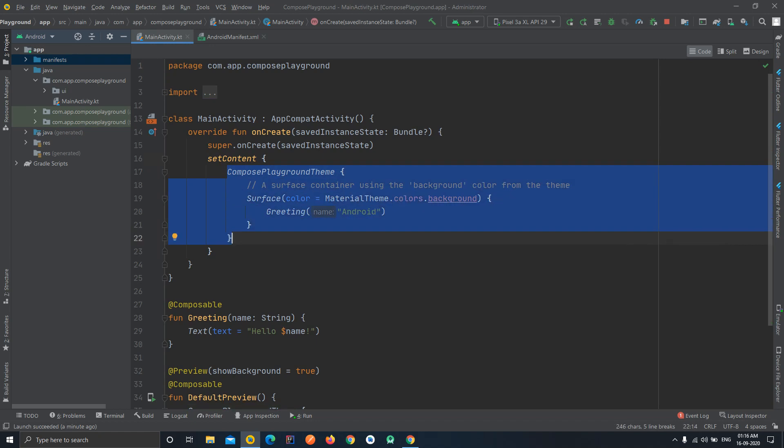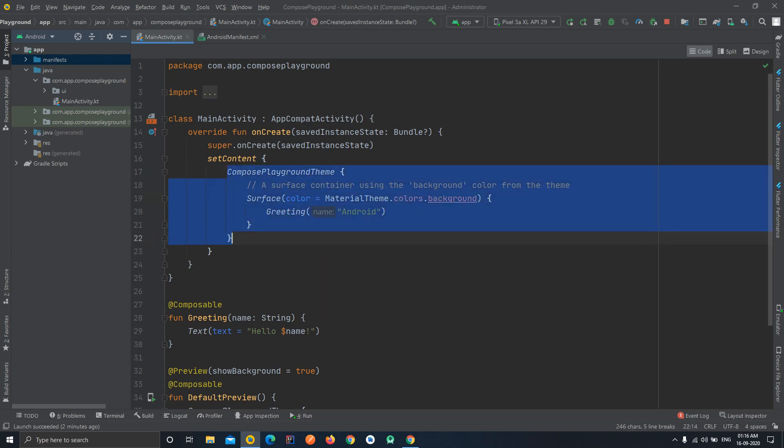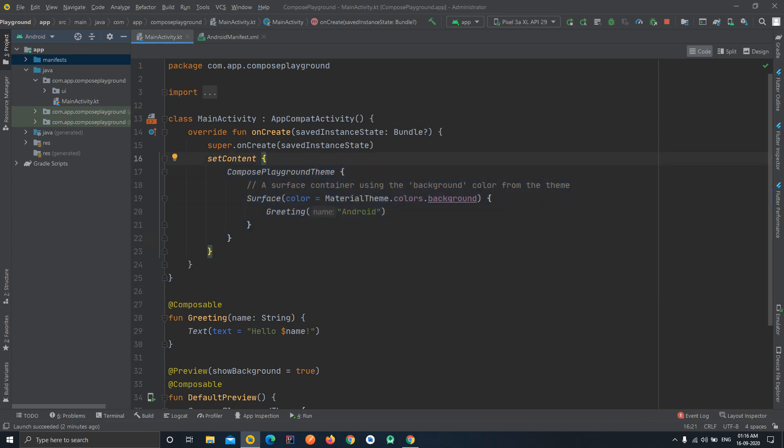I am calling these as widgets because you are very much familiar with the term widgets, because in Android you can say everything, every UI part is a widget itself. So I'm calling everything as widgets, like a text field is a widget, a list is a widget. So I'm referring everything as a widget. You can pass the widgets directly in the set content method.